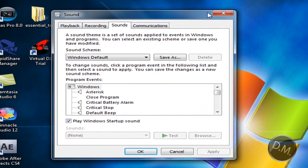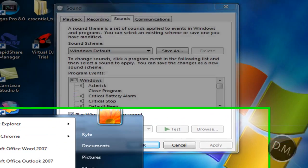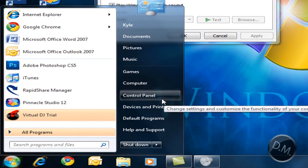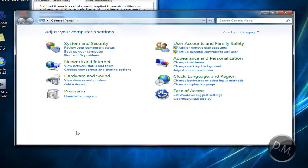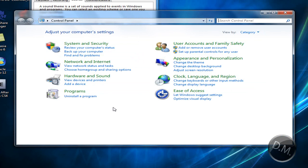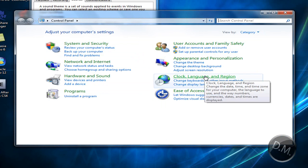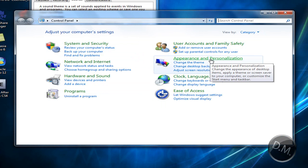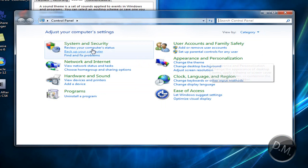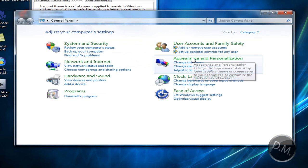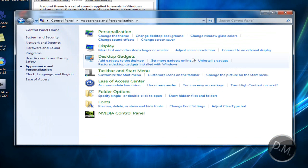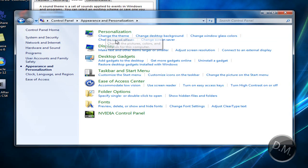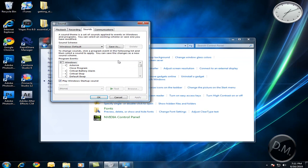Or you can go to the control panel. I do all this freehand so I don't look at this stuff before, but I think it'd be under this. Okay, right under personalization there's change sound effects, so you click on that and it brings you right to this.